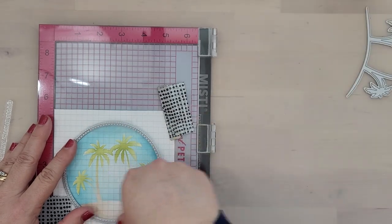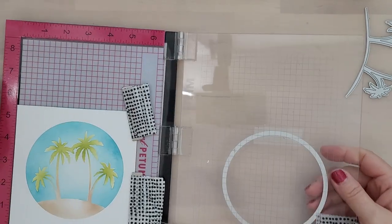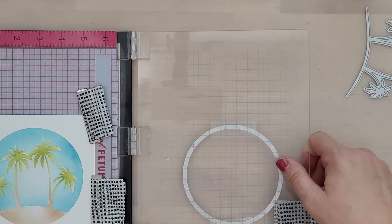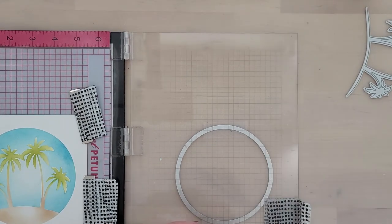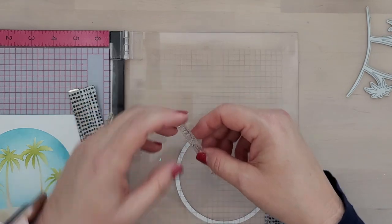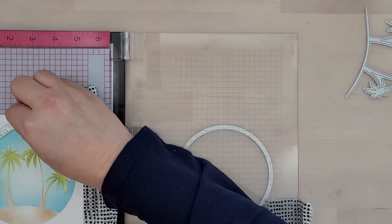Place the same die that you used for masking over your ink blended design. Open the lid of the MISTI. Now you taped that die down so it's not going to go anywhere.